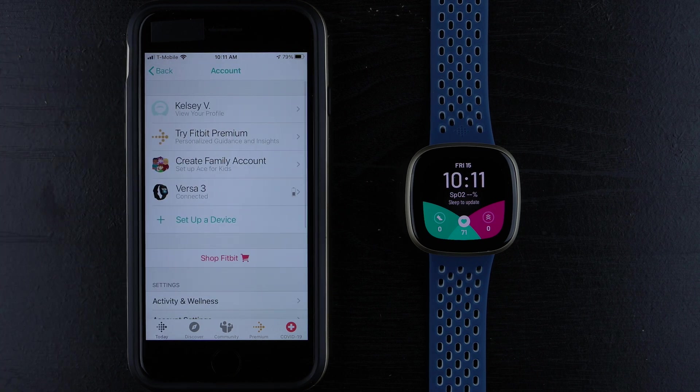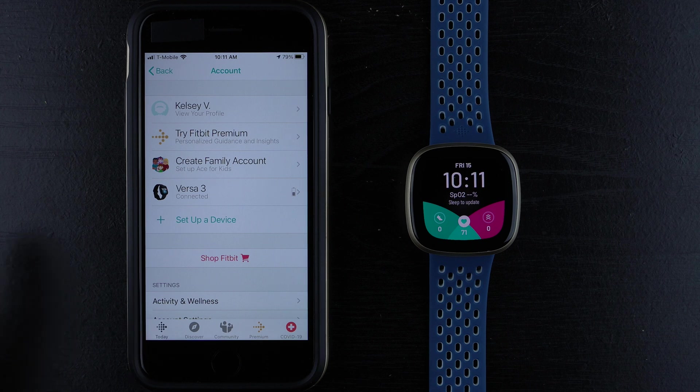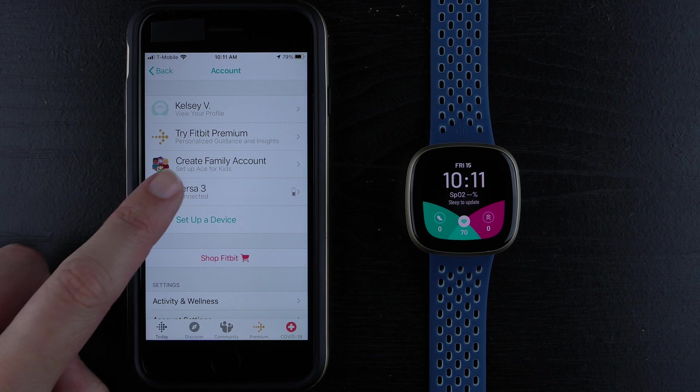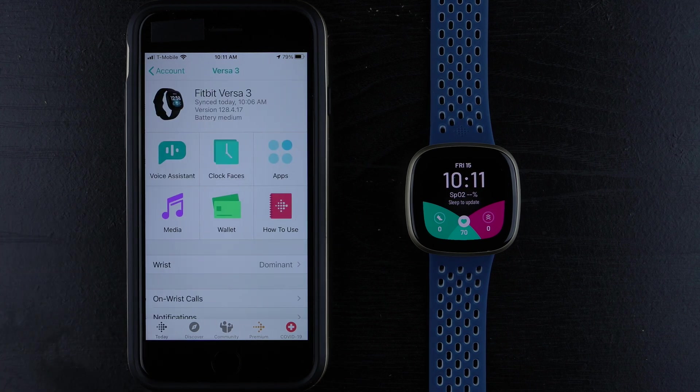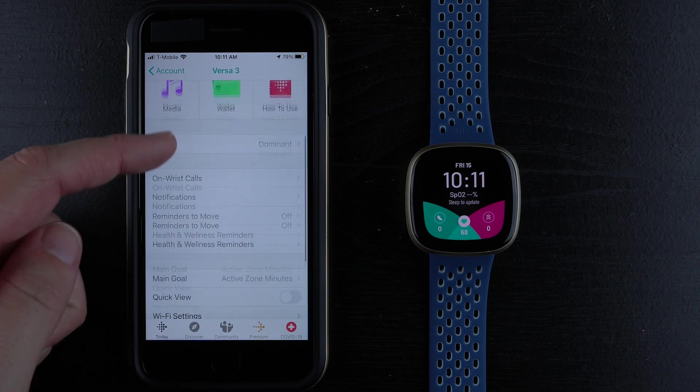Find your Sense or Versa 3 device and tap on that. You can scroll down if needed, but tap on On-wrist calls.